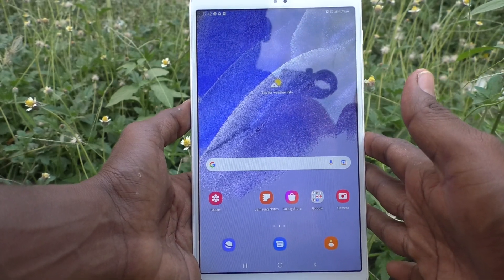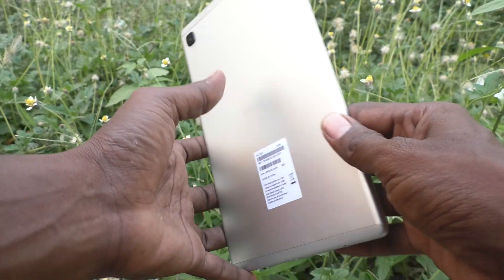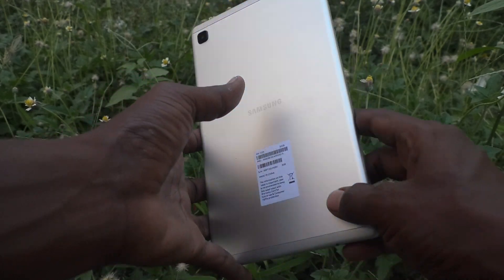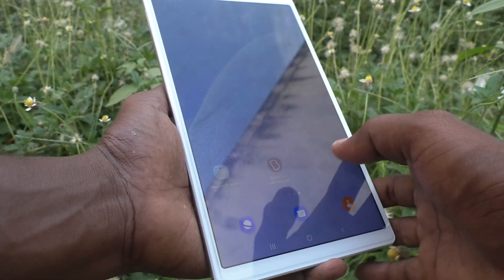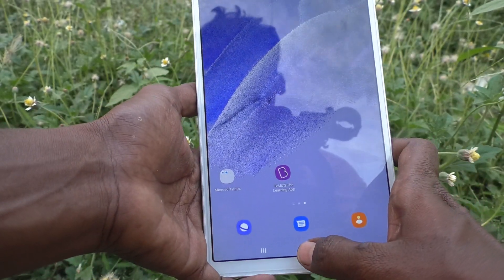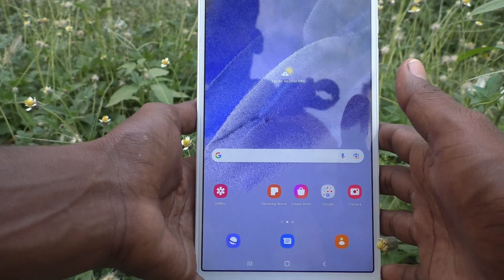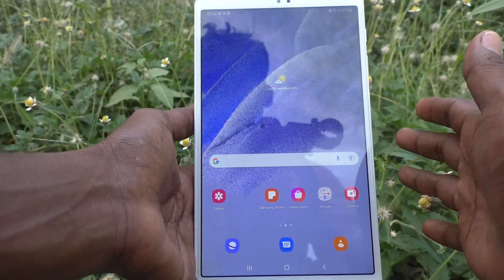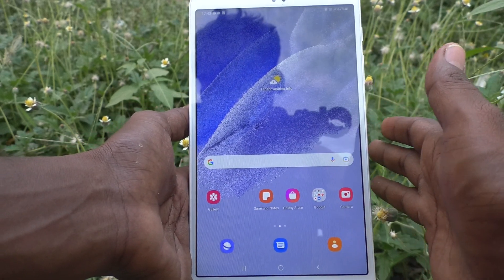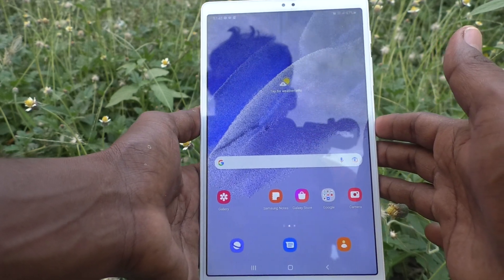Hi friends, this is Five Monstack YouTube channel. Here is the Samsung Galaxy Tab A7 Lite. In this video you will learn how you can block numbers in your tablet, the Samsung Galaxy Tab A7 Lite.